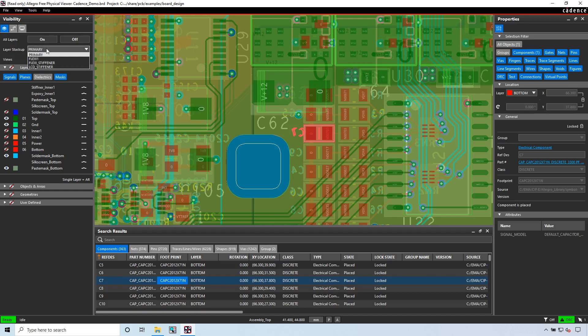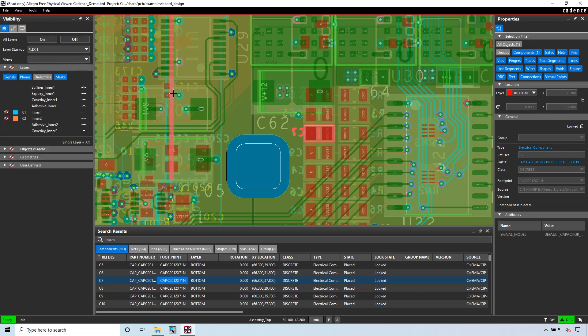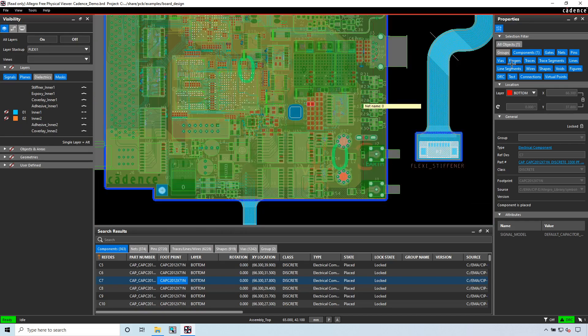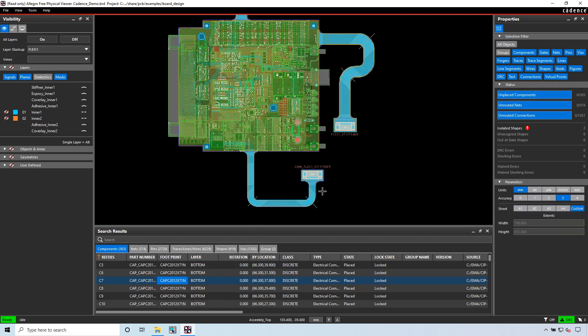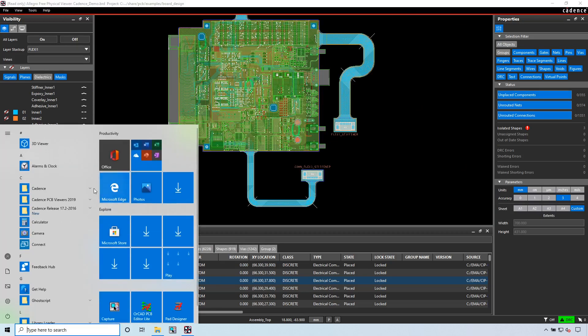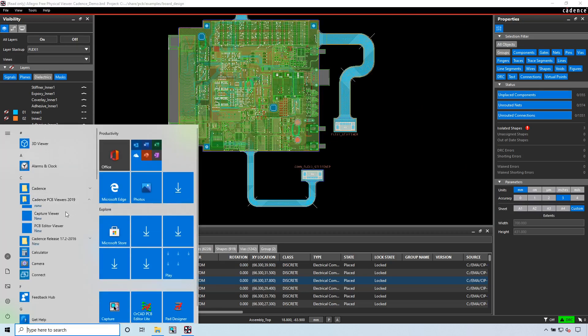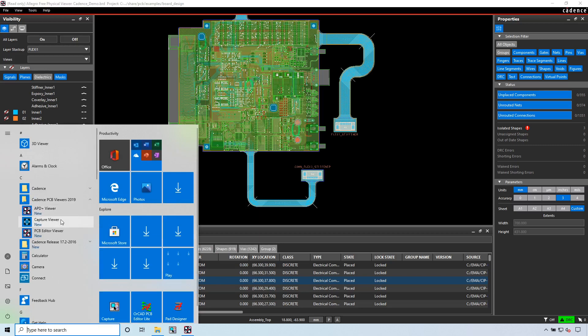I can also change what's visible and what's not visible. There's the layer stacker, flex stacker—it's just fantastic. You cannot edit anything, so that's unfortunate, but you can view them.